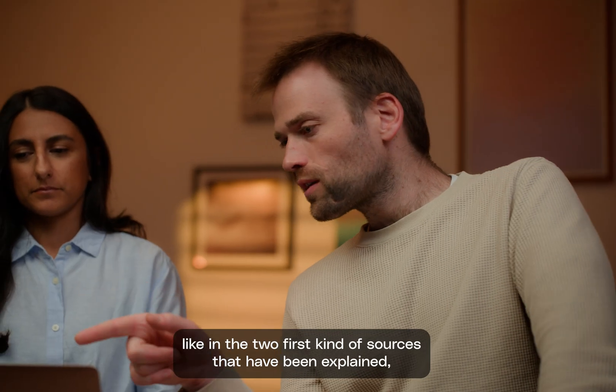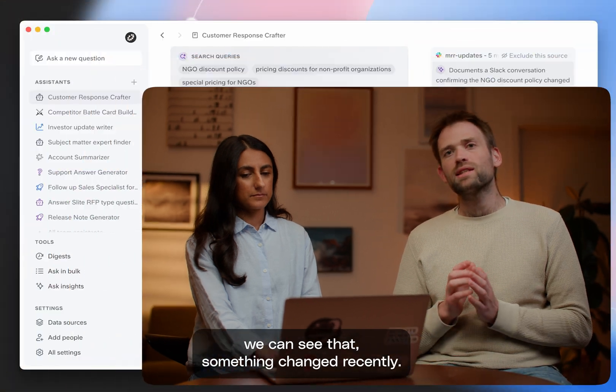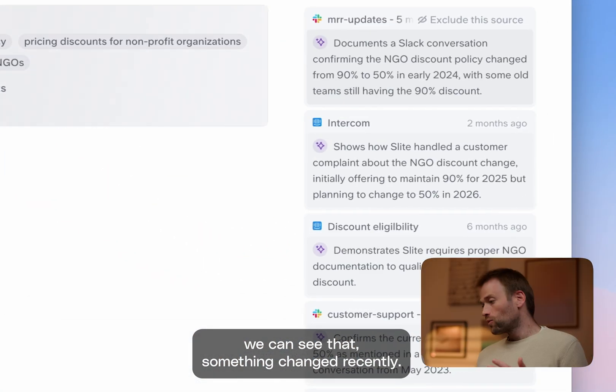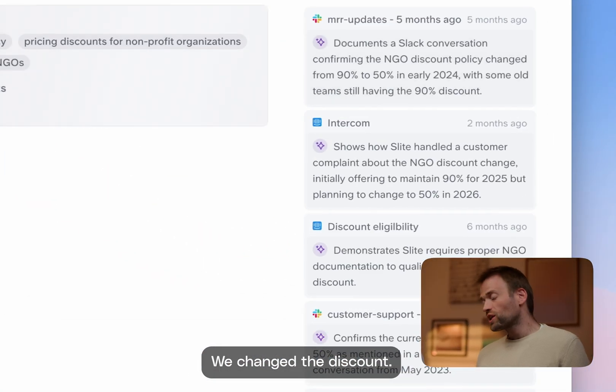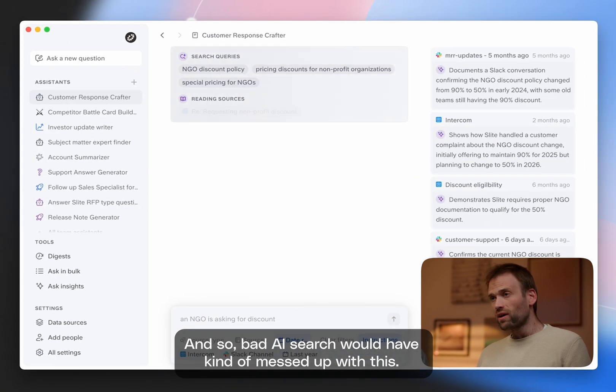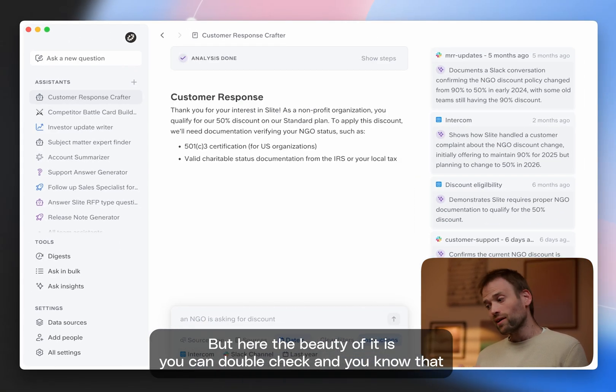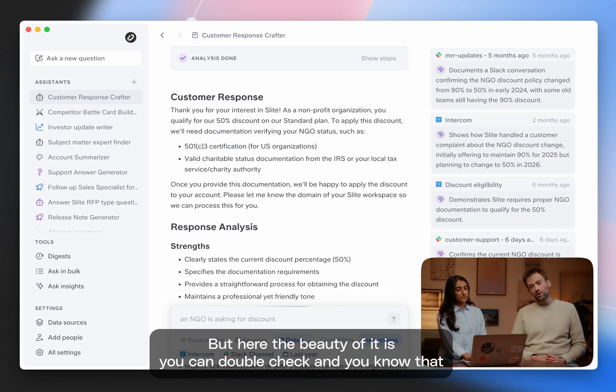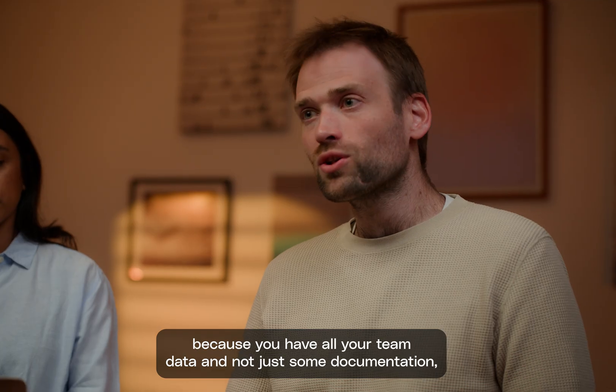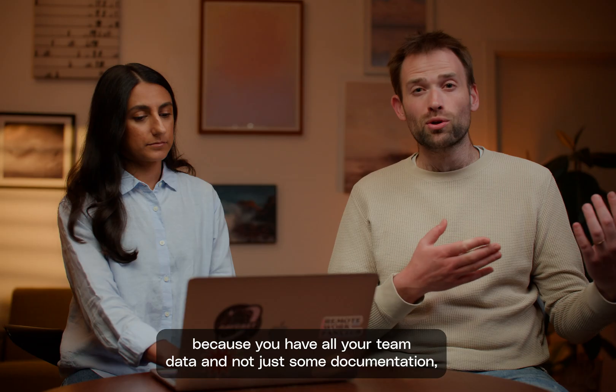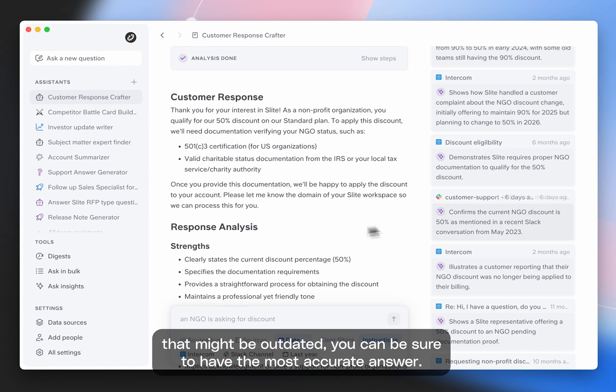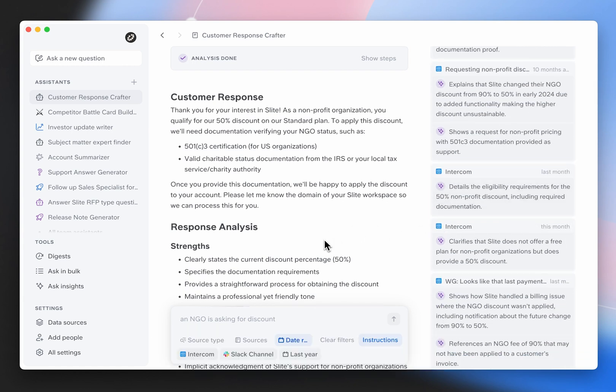Maybe one thing to note here that I think is interesting: in the two first kind of sources that have been explained, we can see that something changed recently. We changed the discounts. And so bad AI search would have kind of messed up with this. But here, the beauty of it is you can double check and you know that because you have all your team data and not just some documentation that might be outdated, you can be sure to have the most accurate answer.